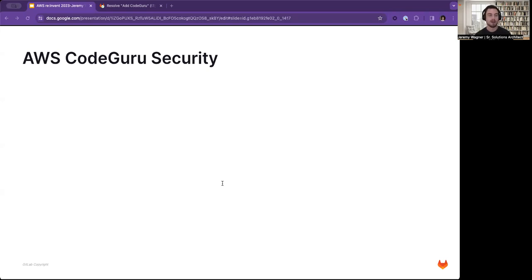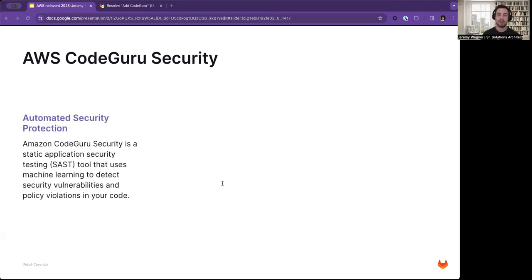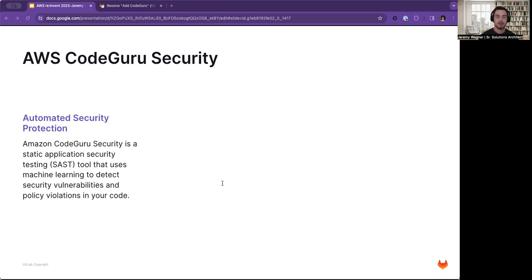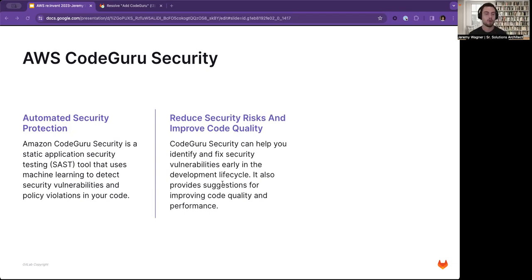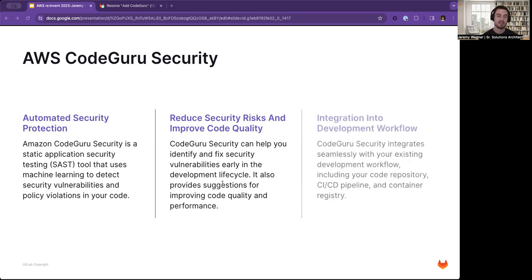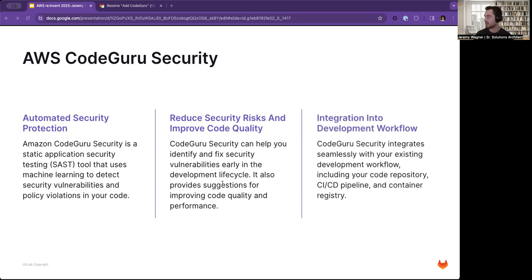Let's talk about AWS CodeGuru Security here a little bit, just to level set. Amazon CodeGuru Security is a static application security testing tool that uses machine learning to detect security vulnerabilities and policy violations in your code. CodeGuru Security can help you identify and fix security vulnerabilities early in the development lifecycle. It also provides suggestions for improving code quality and performance. CodeGuru Security integrates seamlessly with your existing development workflow, including your code repository, CI/CD pipeline, and container registry. And that's exactly what we're going to talk about today, integrating it into our current DevSecOps platform, which is GitLab.